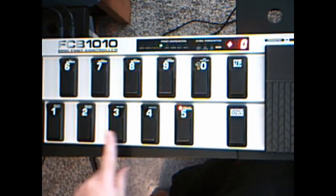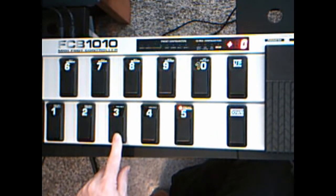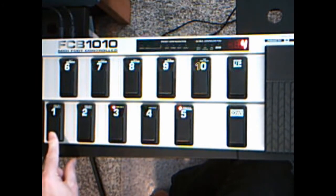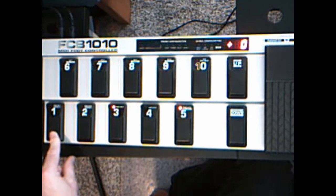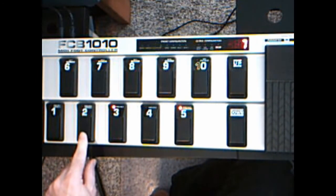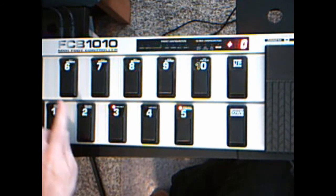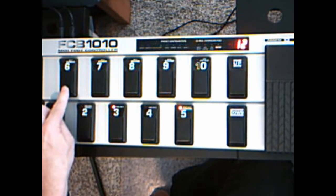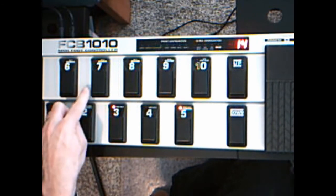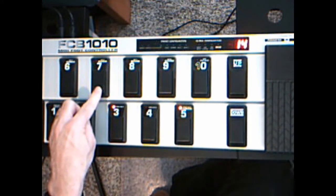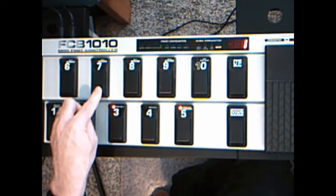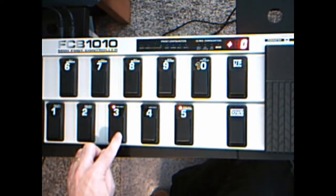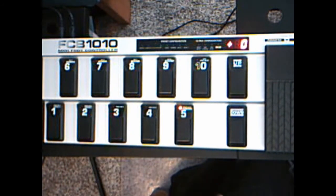The number three button is my special function button. With this on, I can press the number one button to switch the output device used for my left expression pedal, and I can use the number two button to switch the output device used for my right expression pedal. My six and seven buttons control the CC numbers used for the left and right expression pedals, respectively.